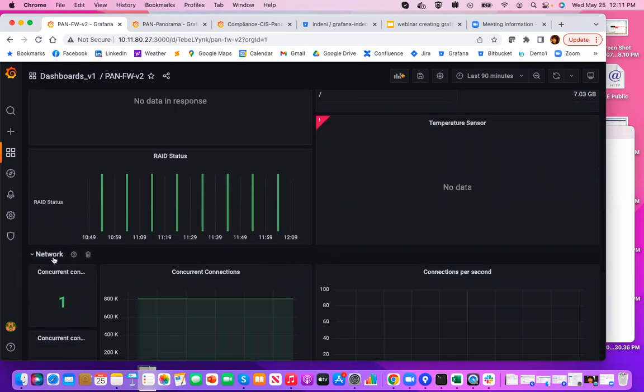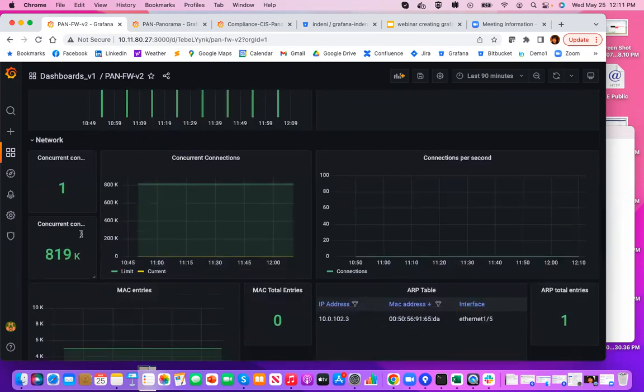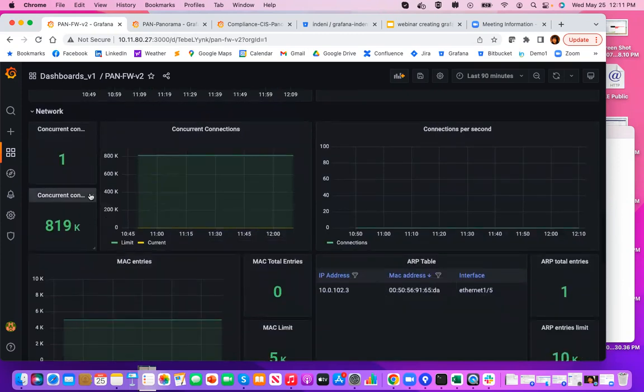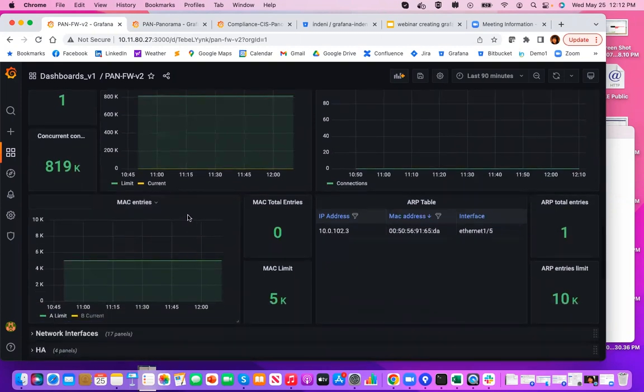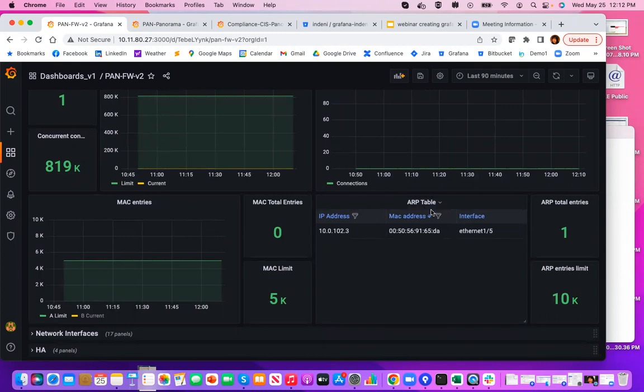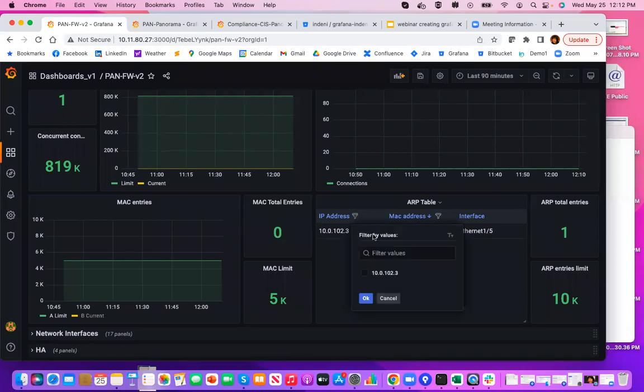Let's take a look at the network tab. The network tab consists of information about the current connections, connections against the limit, connections rate, information about MAC entries, as well as ARP table entries. Normally, you would expect a long list of IP addresses and MAC addresses, and you can even search for a particular address here.